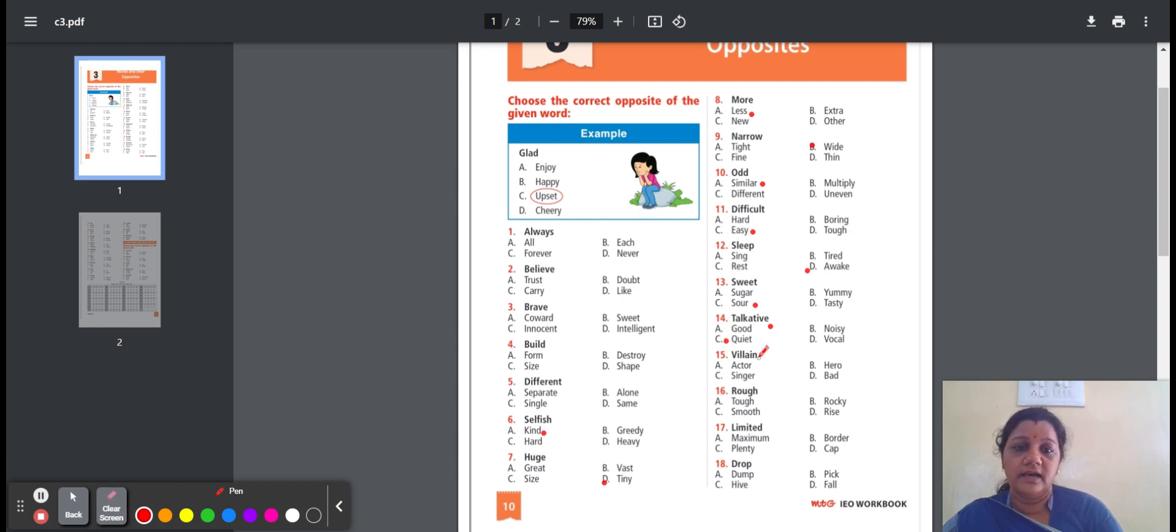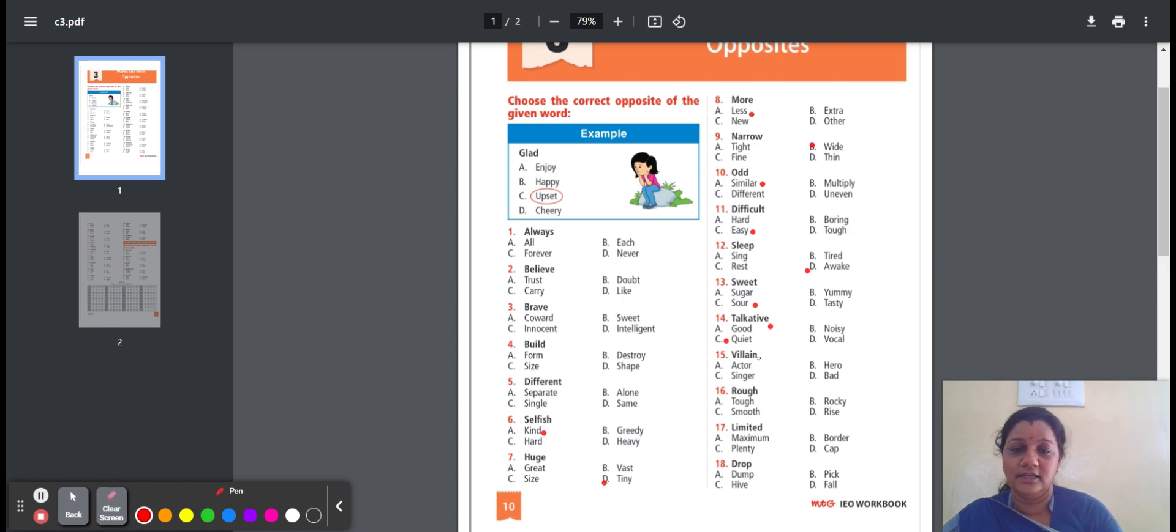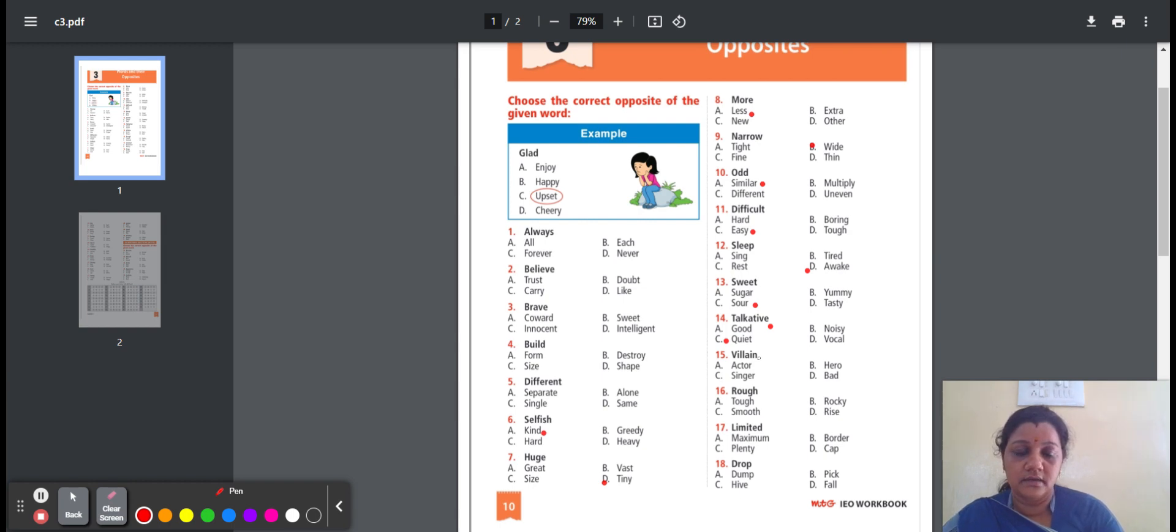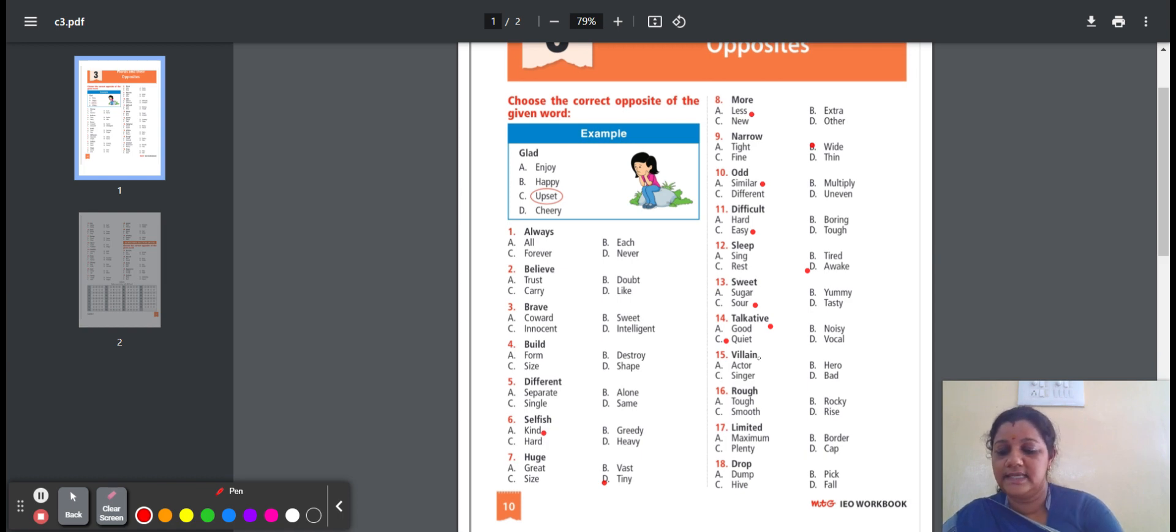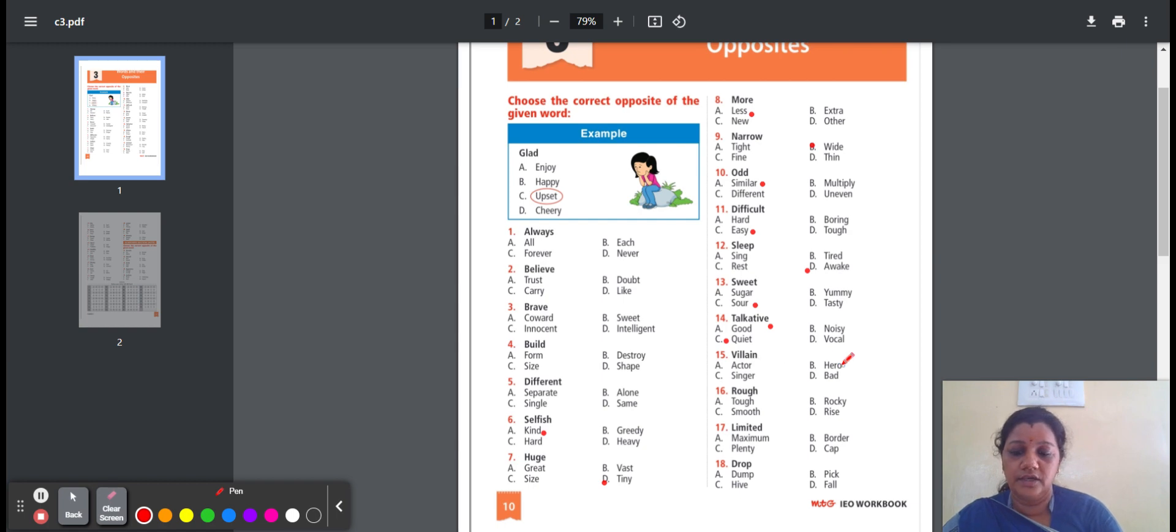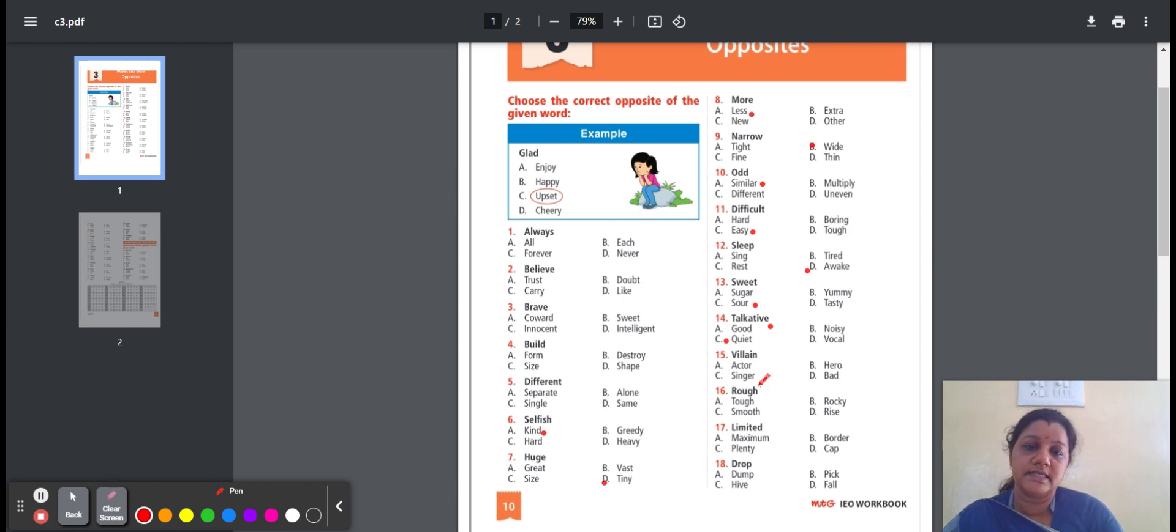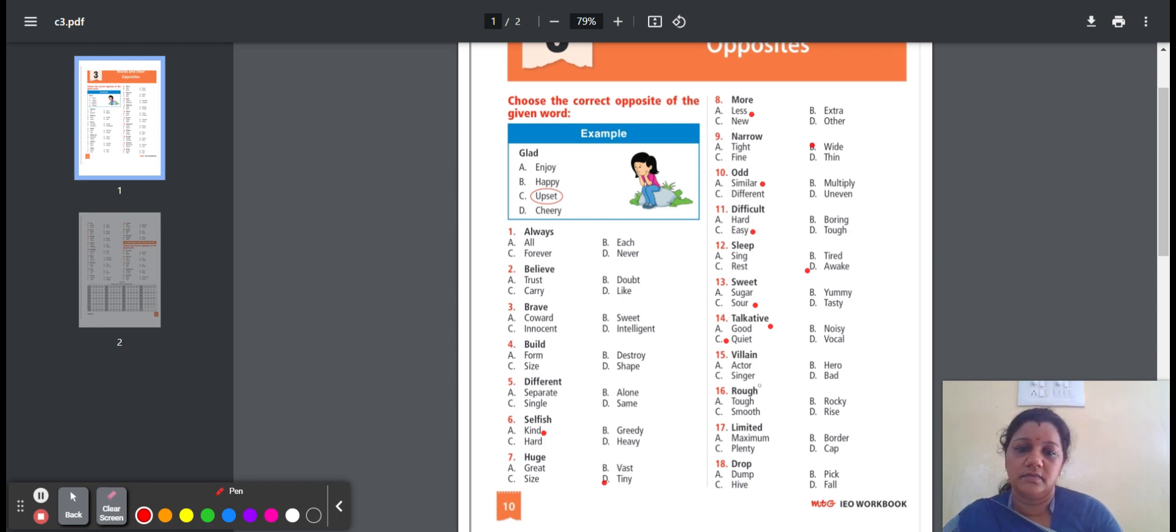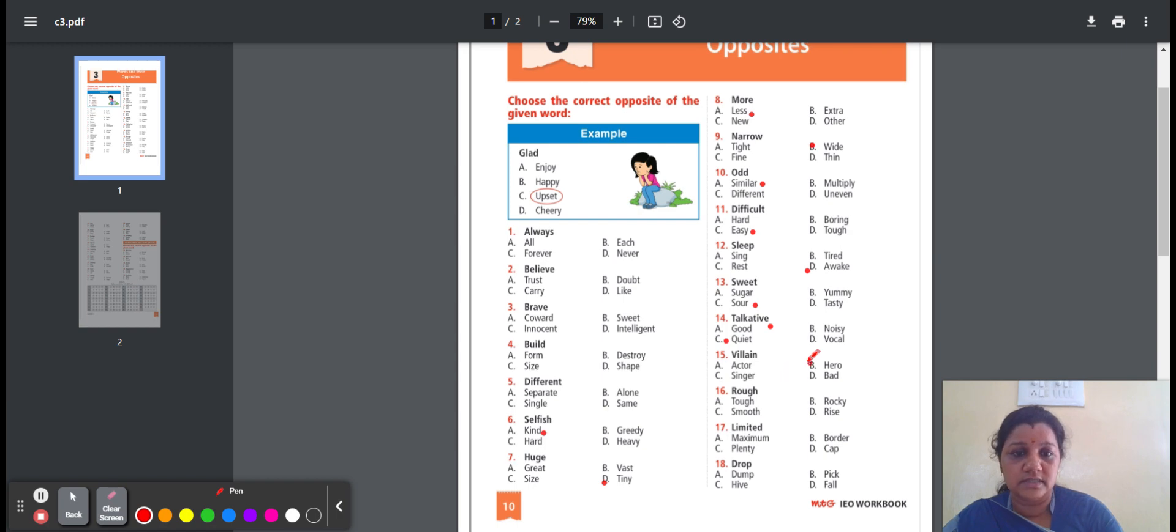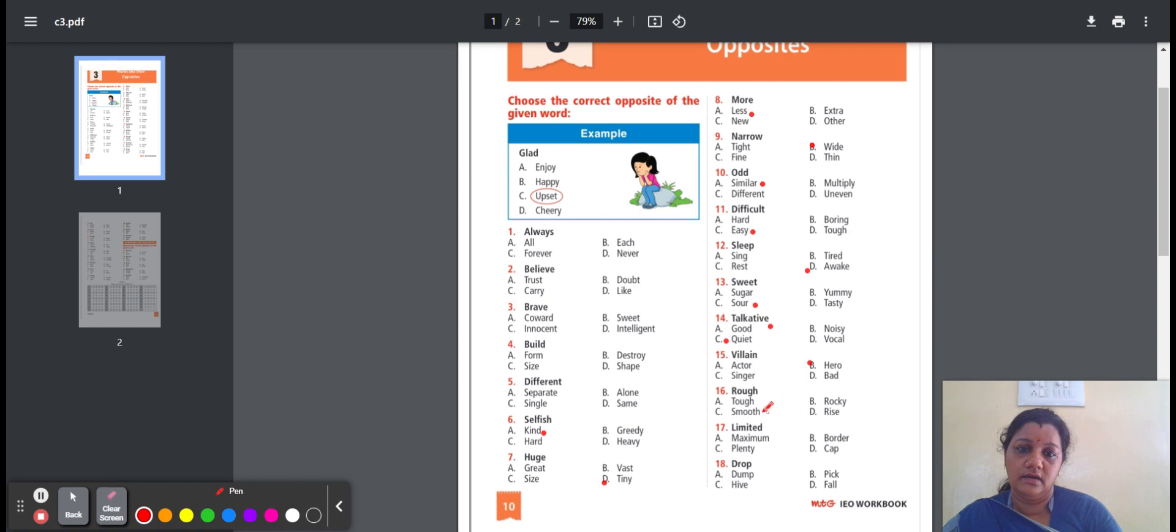Fifteenth one, villain. You all know that, an evil person. Here is the option: actor, hero, singer, bad. Actor means a man or woman whose job is to act. Hero means a person who is admired. Singer means a person who sings. Bad means not good. So the opposite word for villain is hero.